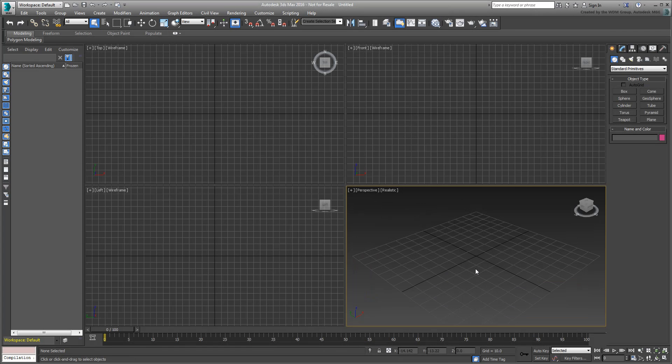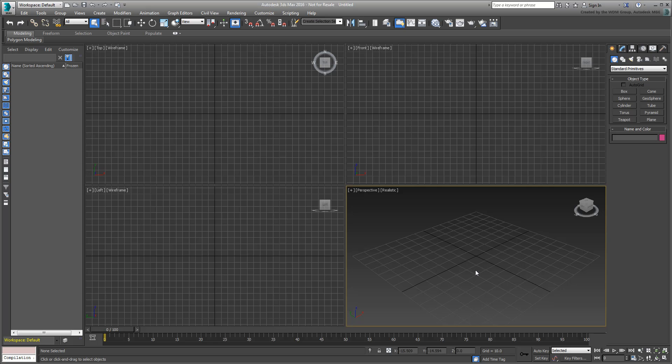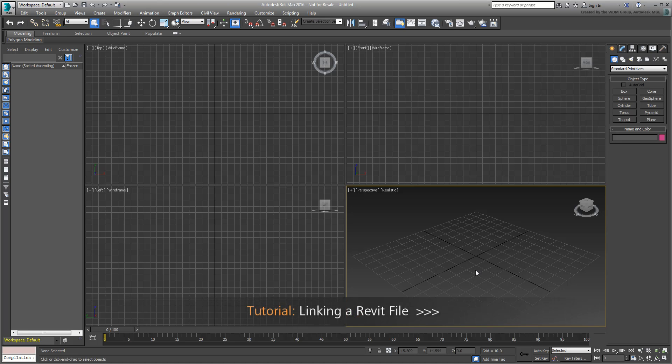When you link or import data into 3ds Max, you need to do some cleanup work to be able to manage your project better. If you haven't done so already, you may want to start with a tutorial named Linking to Revit before starting this one.